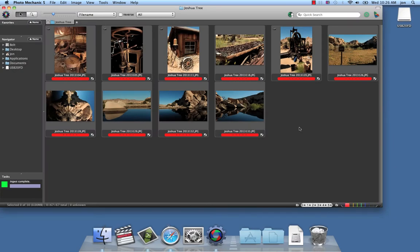Hello Photo Mechanic users, this is John from Camera Bits and this is a tutorial on using Photo Mechanic software.